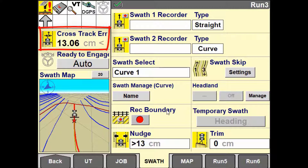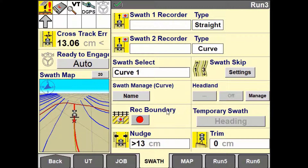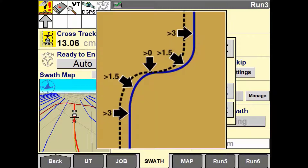The nudge increment displayed is an accumulative value. This will reset either on a power cycle of the display, switching to a new swath, or pressing the reset button. Use the set button to apply an automatic nudge value based on the current vehicle position in comparison to the perceived guidance line.